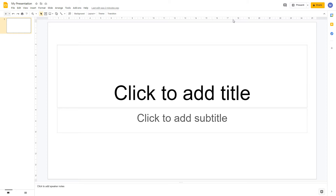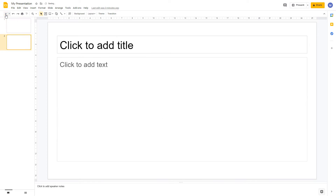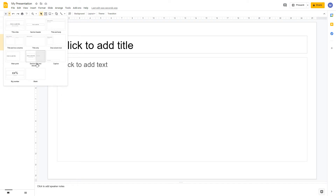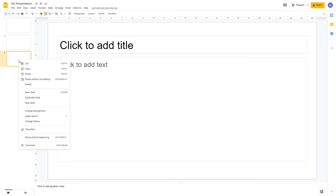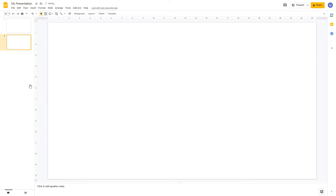Now let's look at how we can add, rearrange, and delete slides. To add a new slide, click the plus button on the far left of the toolbar. If you want a different template, click the drop-down arrow next to the plus button and choose the template you want, for example a blank slide. To rearrange slides, click and drag a slide to the position you want. To delete a slide, select it, right-click, and choose delete.